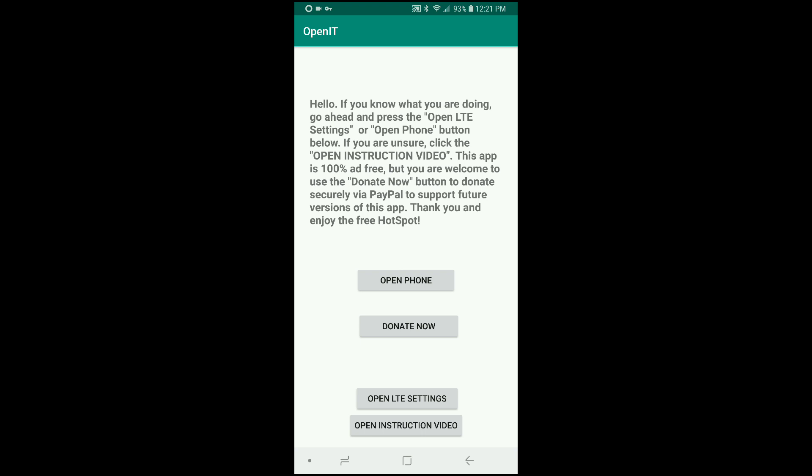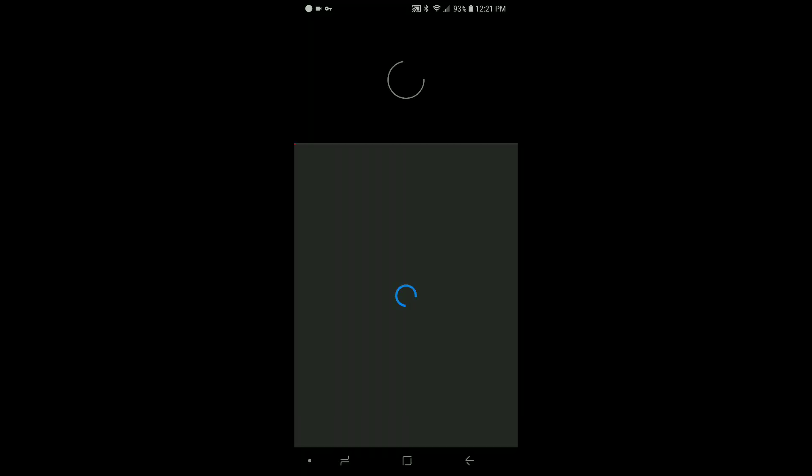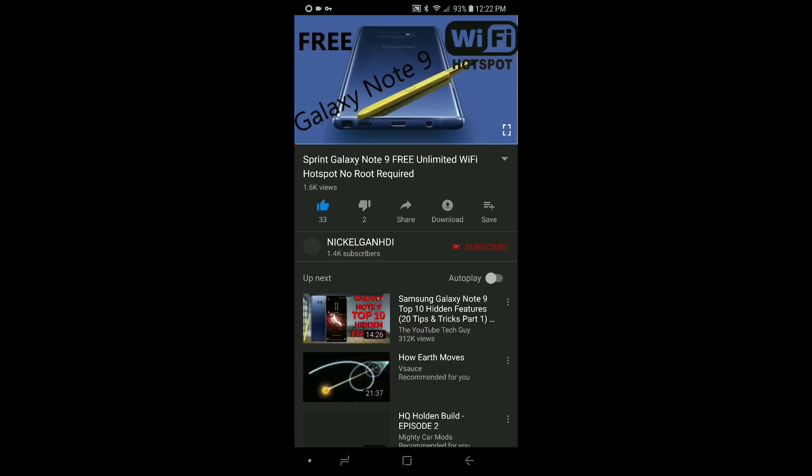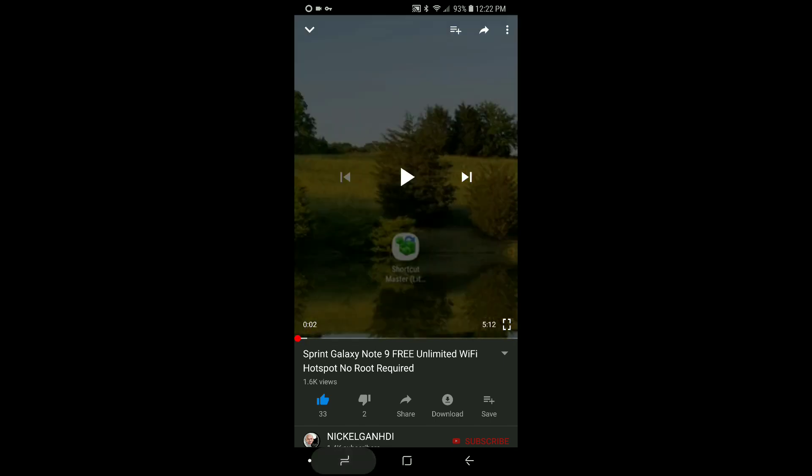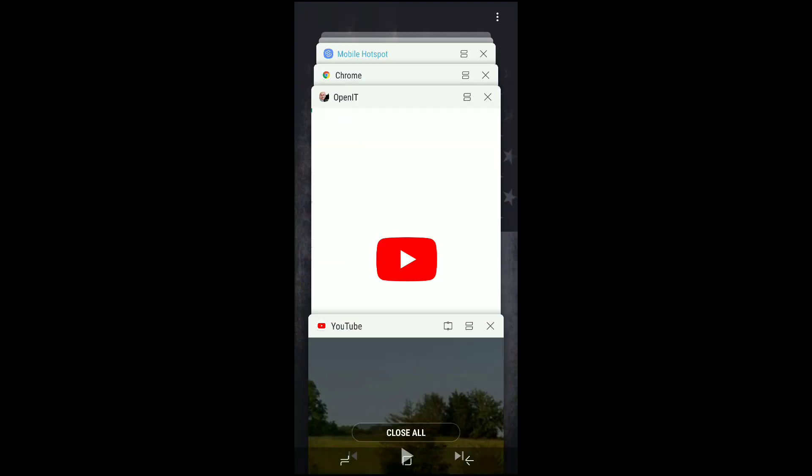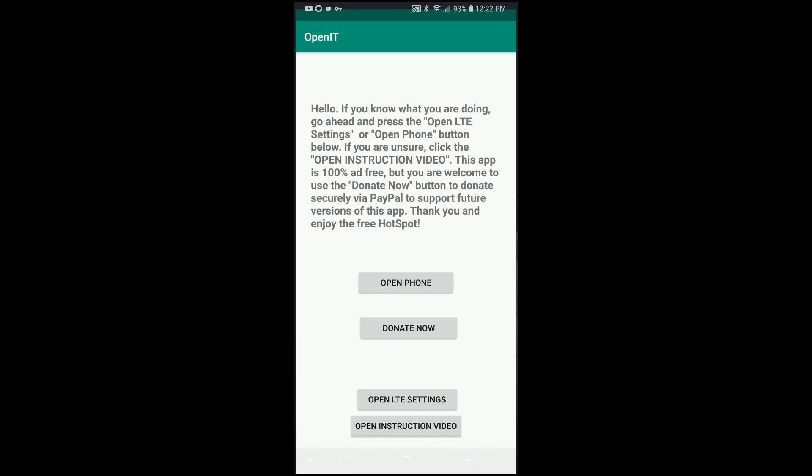So that is it. Oh well, this last button here, if you hit open instruction video, for now it takes you to my previous video. So you'll see here the Galaxy Note 9, what is up you guys, so that plays. But in the very next version of this app, which should be released like today or tomorrow, it will instead open this video that you're watching right now. So that is pretty much it.